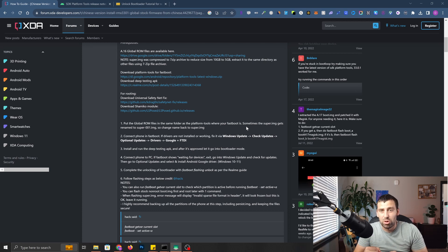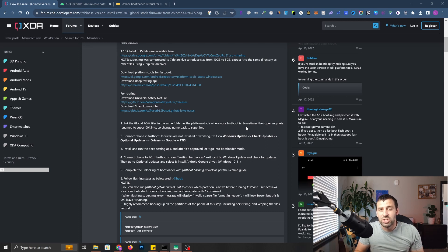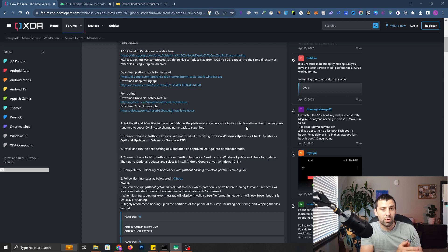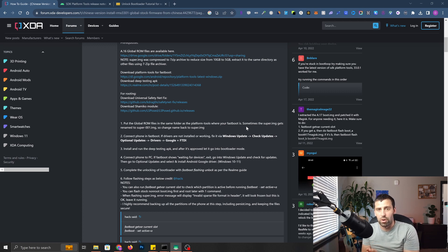Today I'm going to be trying to relock the bootloader for the Global ROM on Realme GT2 Pro. If you saw one of my previous videos, I actually flashed my Realme GT2 Pro from Chinese ROM to Global ROM.